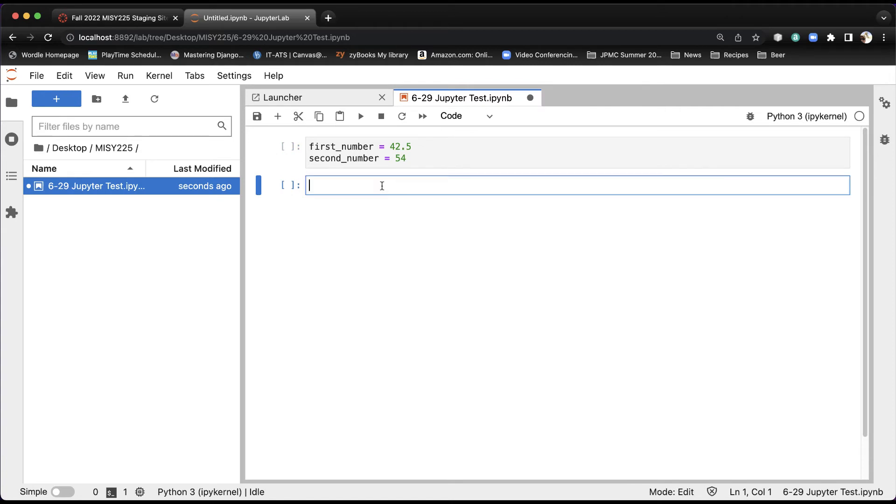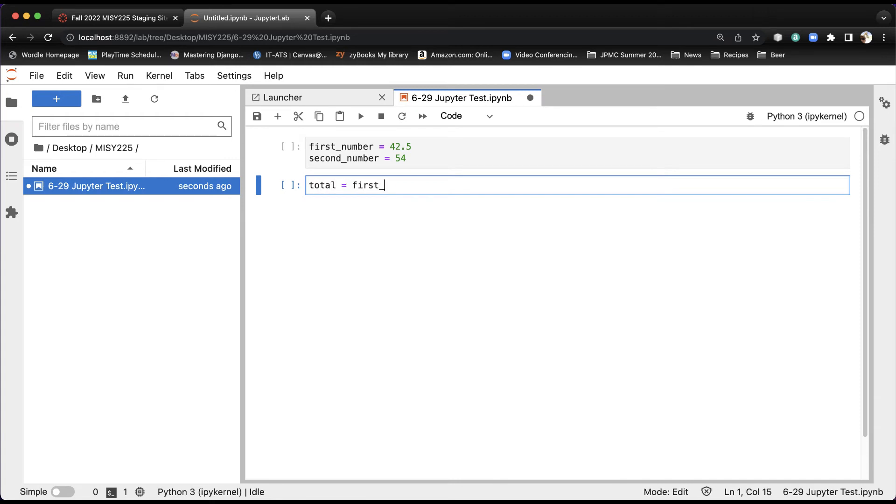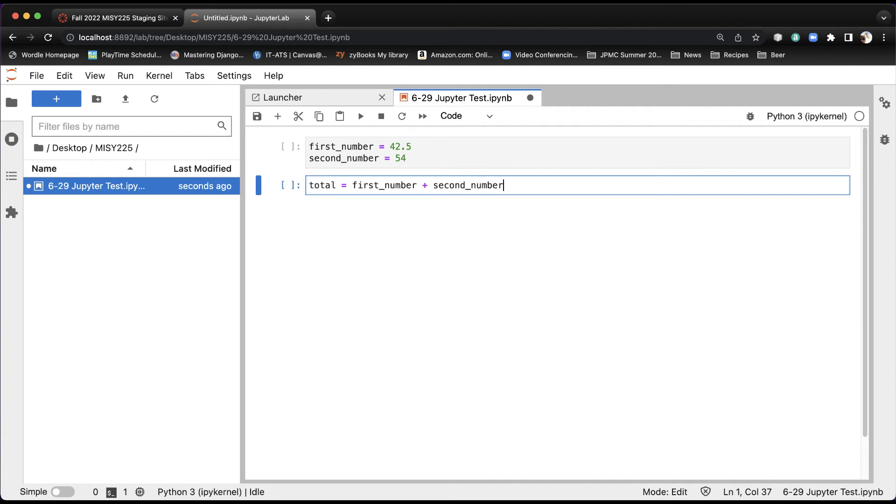Now what I want to do is add the two numbers together. So I'm going to say total equals, and it's going to be the first number plus the second number. All right, and that's good.